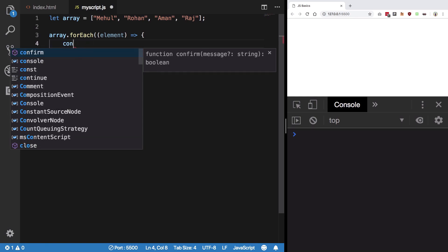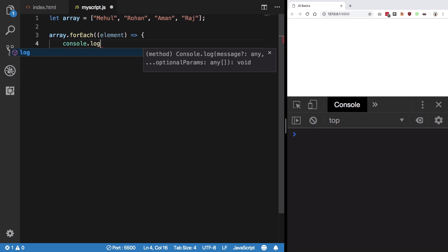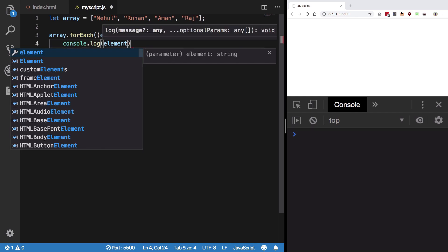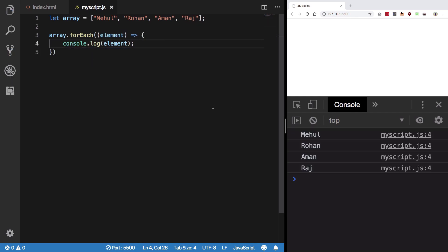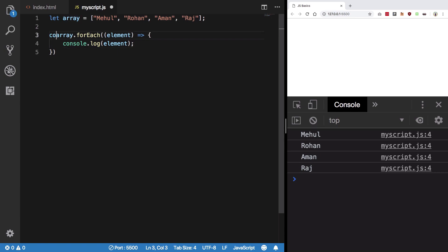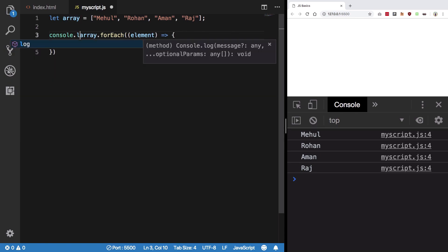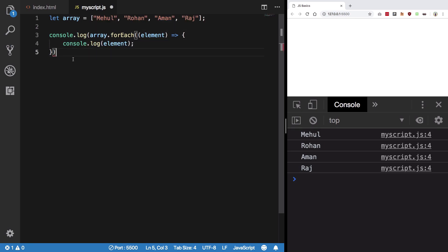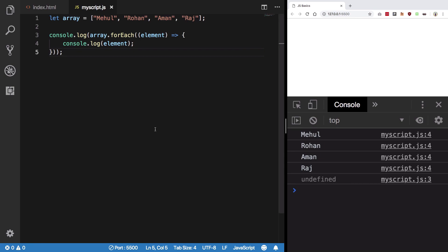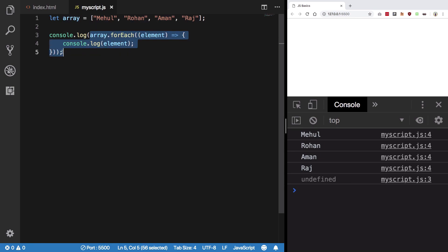So you can just console.log element, hit save, and you can see that we get all the names listed. You can verify that nothing is being returned from this forEach by just console logging it, and you see we get undefined. That means this piece of code doesn't really return anything at all.